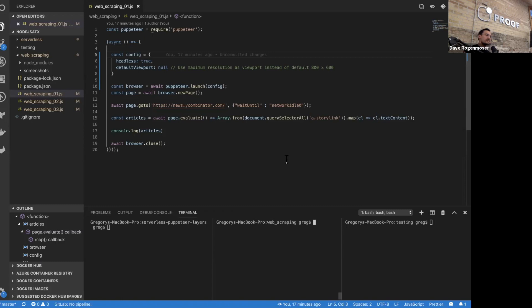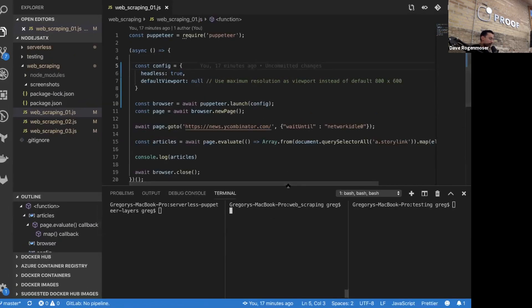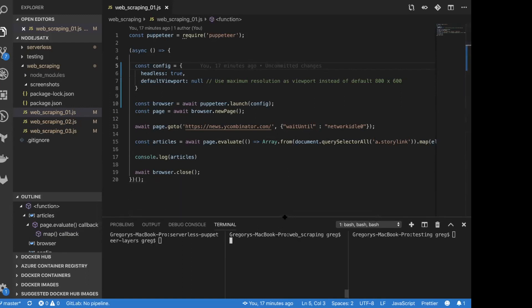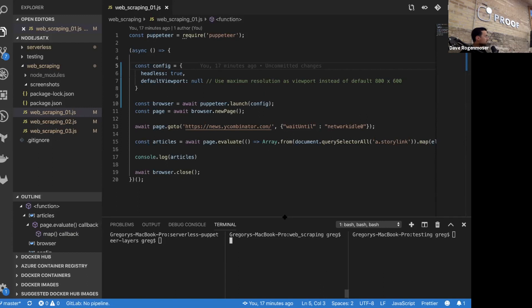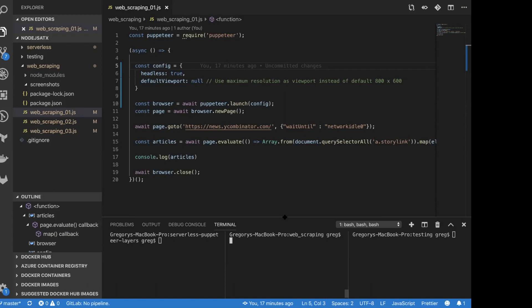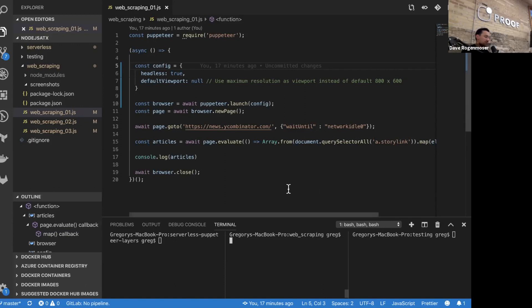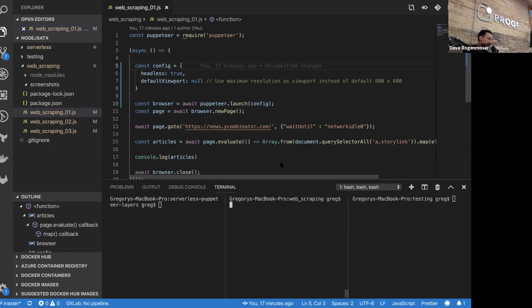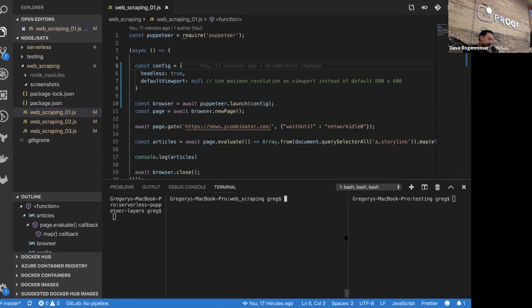Let's take a look at some examples of web scraping. All of this will be available in the repo linked in the slides, so if you can't see the code you can check it out later. The first thing we're going to do is really simple: go to Y Combinator's Hacker News and grab all the titles of the latest articles and print them out to the console.